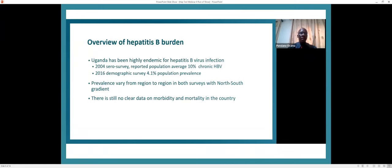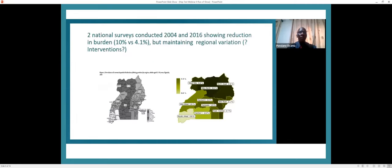We still do not have clear data on morbidity and mortality of hepatitis B in Uganda, but we are beginning to work on this. The two surveys showed a North-South gradient in both surveys, with the highest distribution being in the northern part of the country.